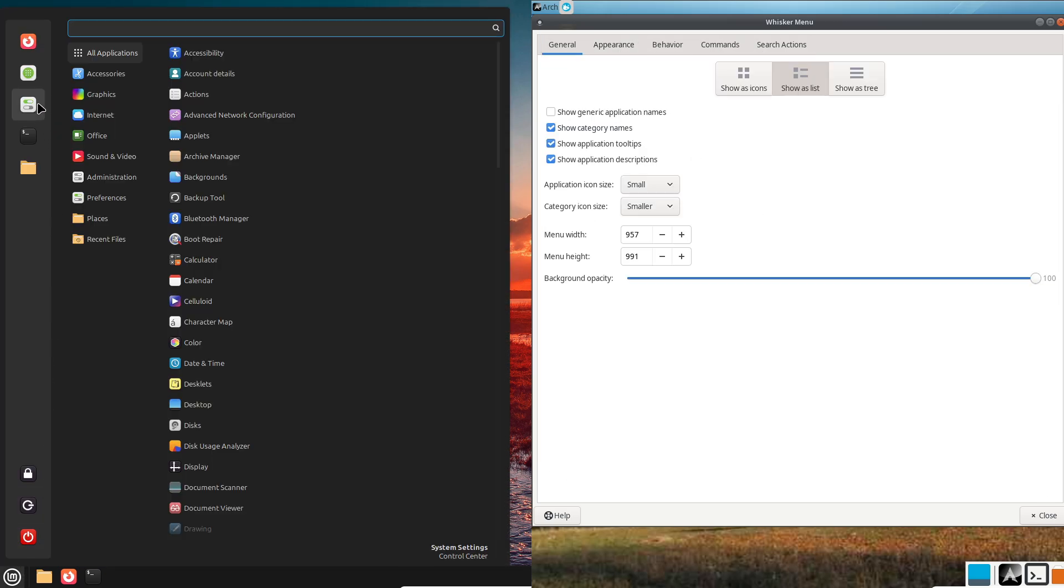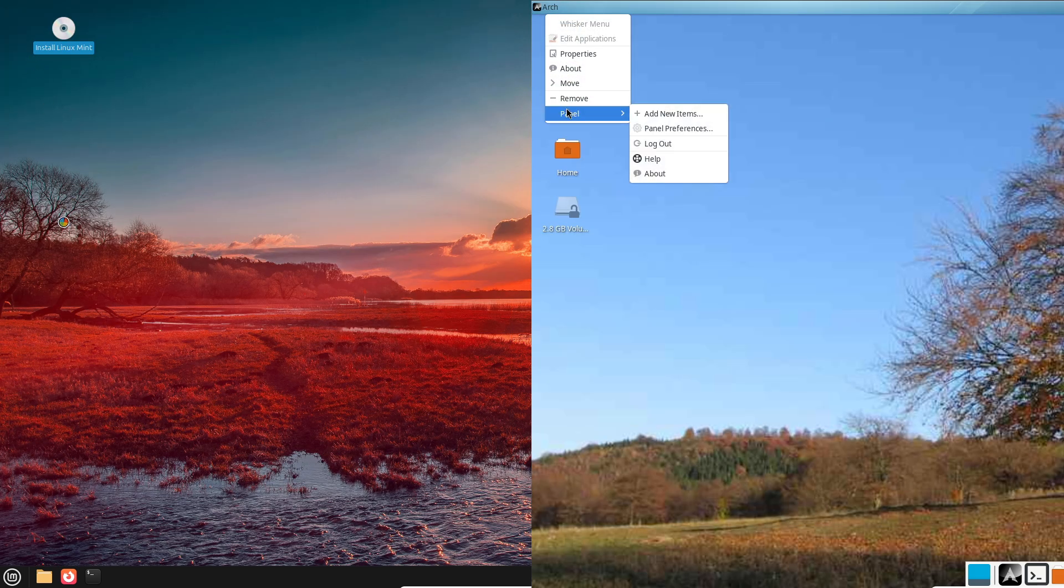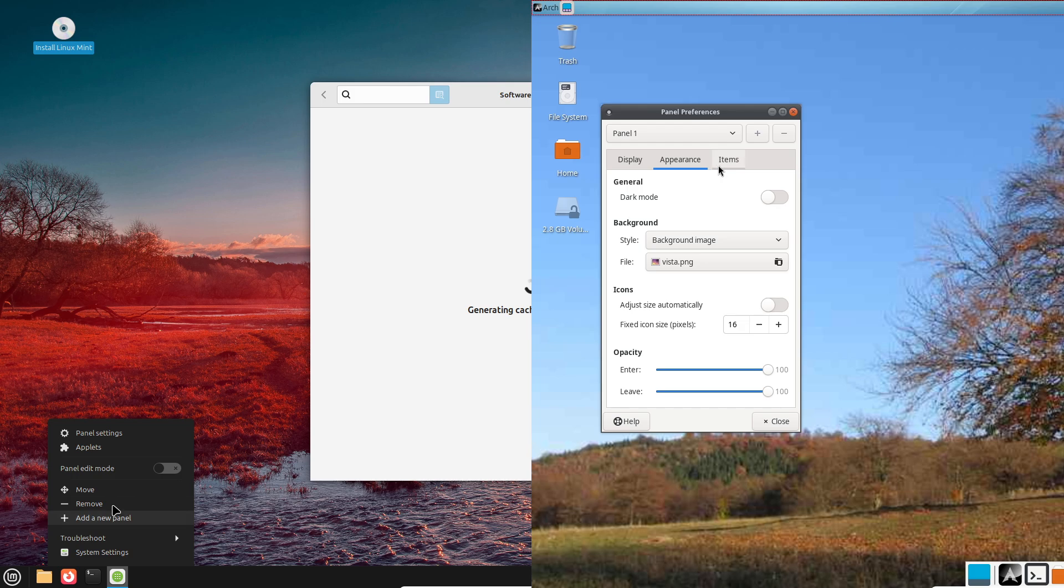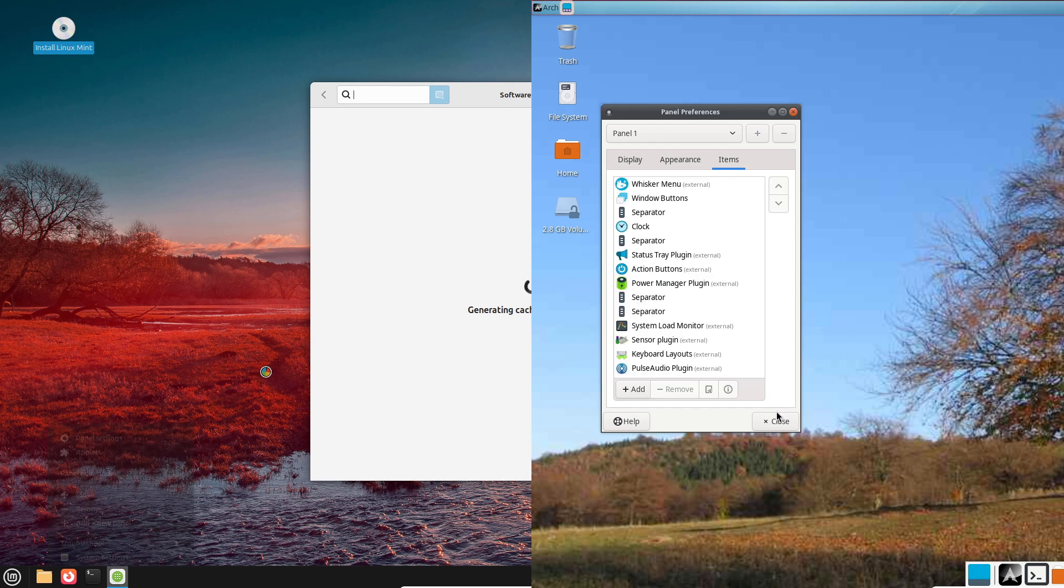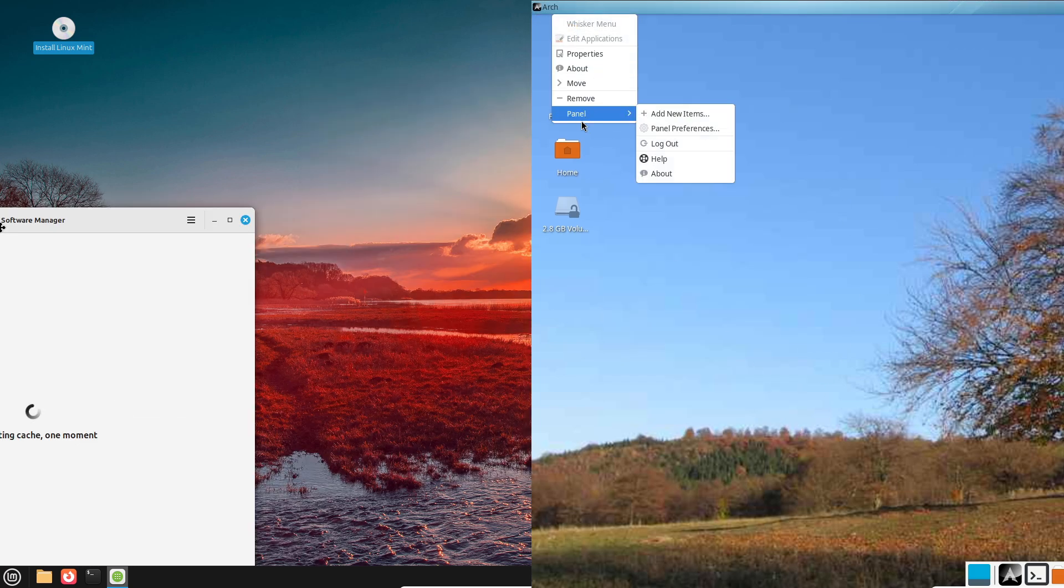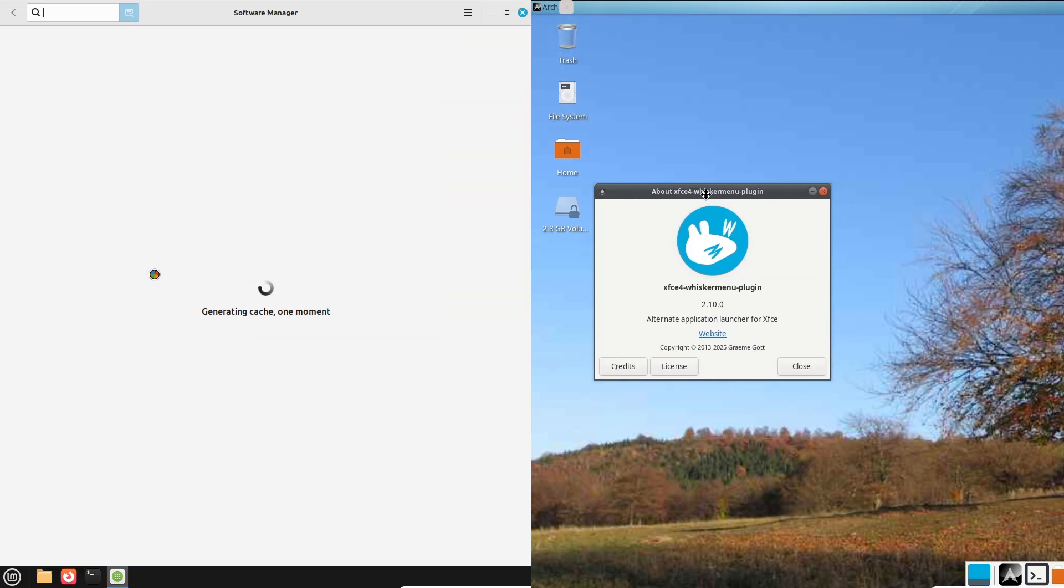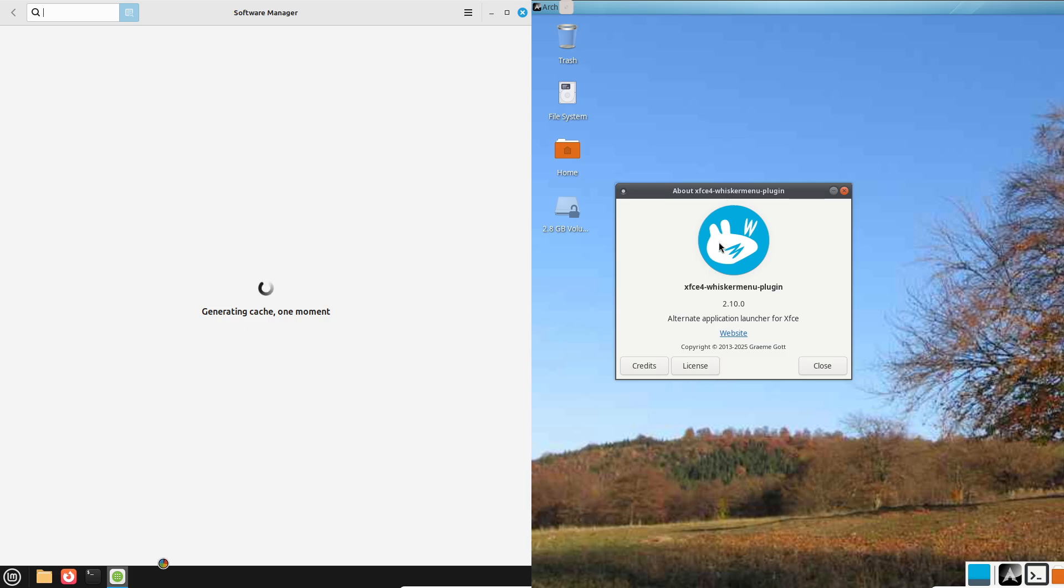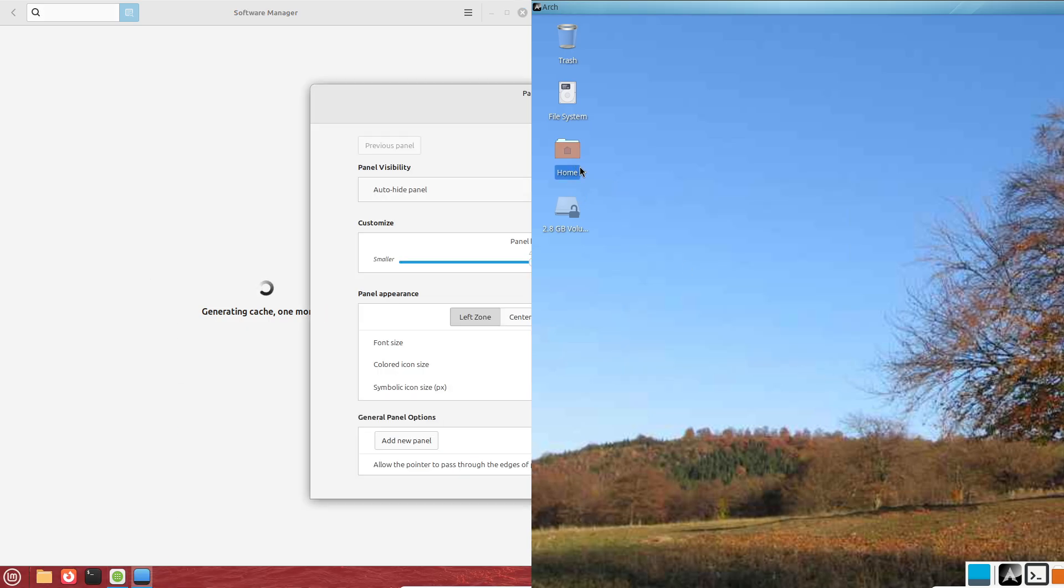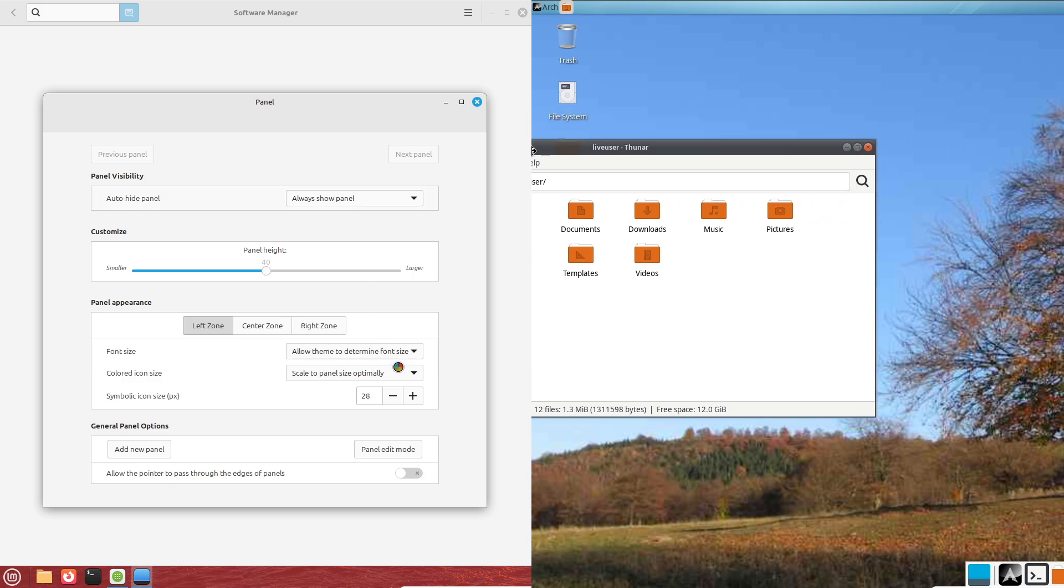Now, customization. Arch Linux: Arch is the king of customization. You can start with a minimal system and pick every component: desktop environment, apps, everything. It's like building your own Linux from scratch.